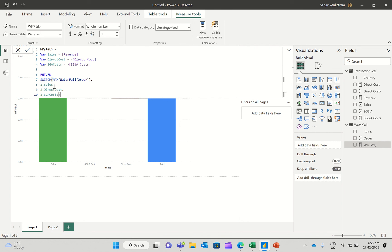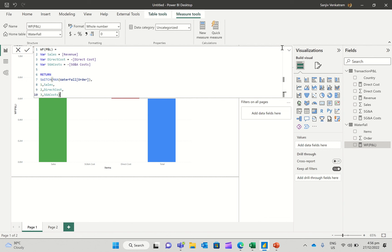For two, switch statement works that way. Basically, you have order, which is your parameter. And then you say one, it's going to start with one, then go to two and three. So one is sales over here. Two is direct cost. And three is SG&A cost. So I'm calling the variables here. So for one, I'm going to call sales. For two, I'm going to call direct cost. And for three, I'm going to call the SG&A cost.